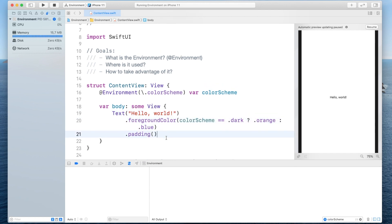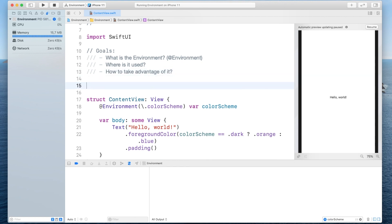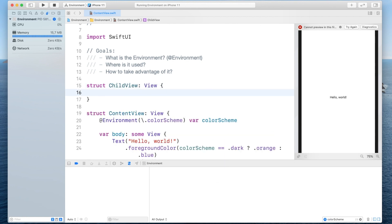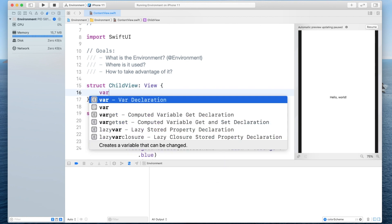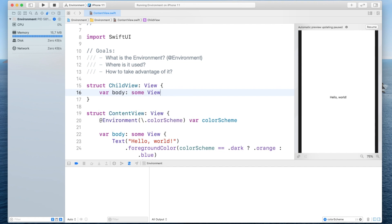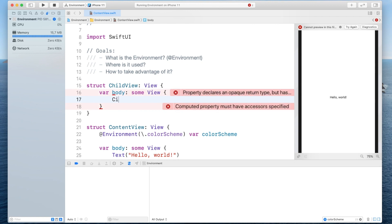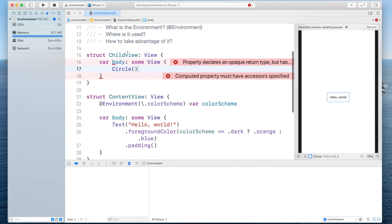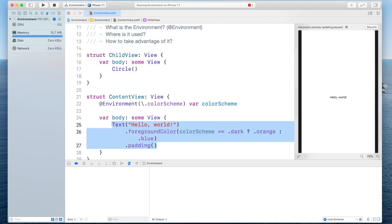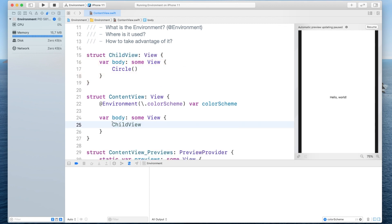Now lastly I would also like to show you how you can propagate values down from a parent view to the subview tree yourself by defining your own environment keys and for that I would like to first create a new subview and I will call this one child view it's going to be of type view and here we will also have the body and all I will do here for now is just create a circle and we will use this child view inside of the body of the content view which is our parent view.